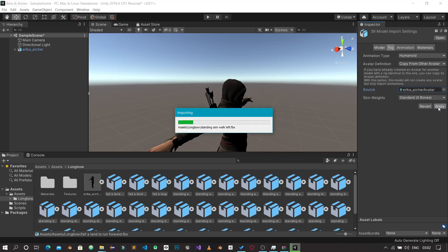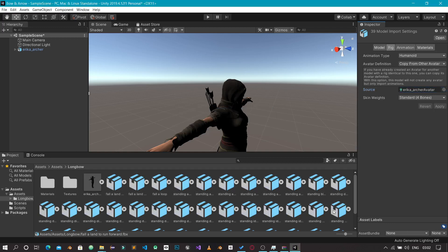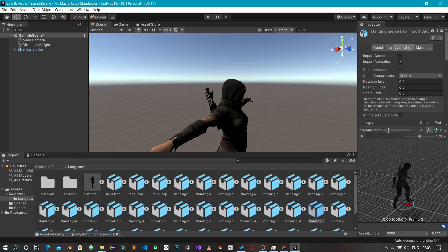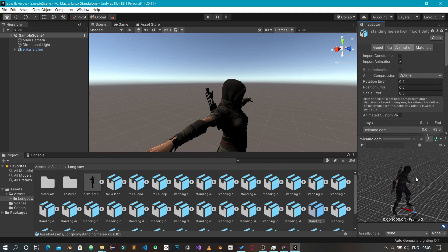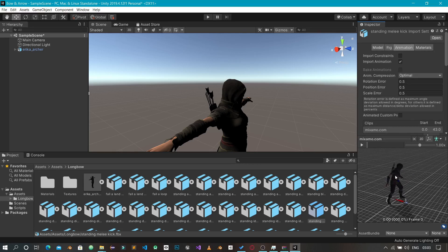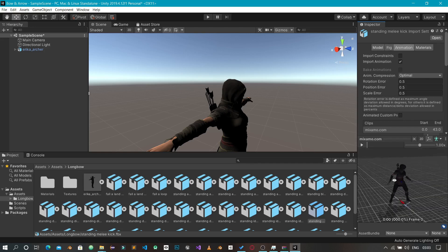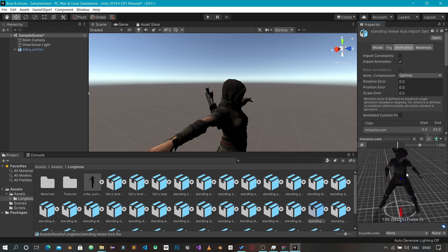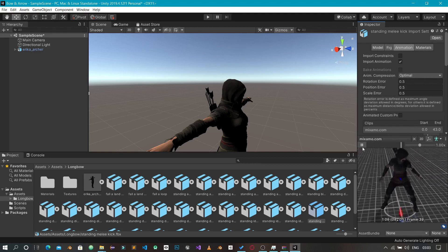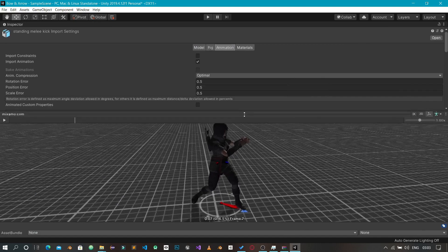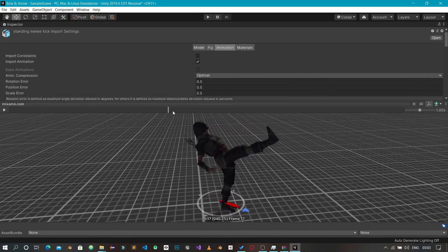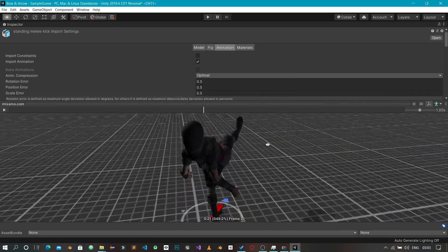Click Apply. Unity will re-import and fix all the errors we were facing with the animations. Go back to the Animation tab to preview. You can see that selecting the avatar definition has replaced the default character with our original Erica Archer character. The animation now looks great — she's no longer tilting her head in that weird way from before.